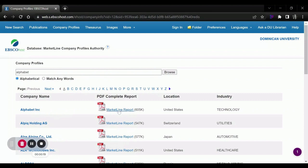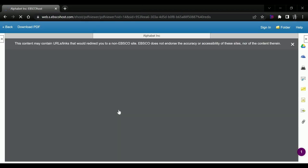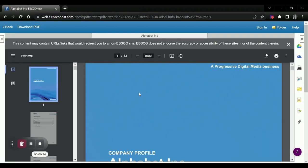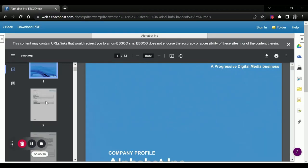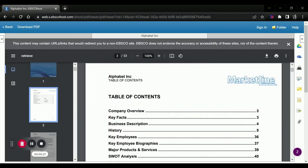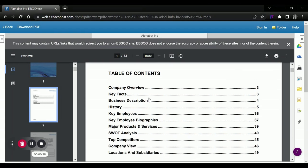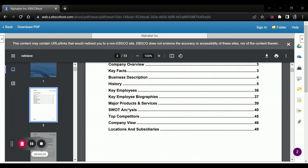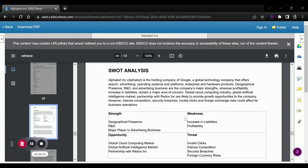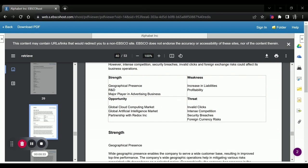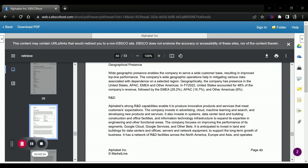We are going to click on this Market Line Report, which will open up quite a large document. If we come down to the first page and the table of contents, we will see the SWOT analysis, where we can then read the full analysis.